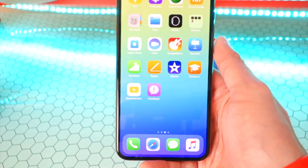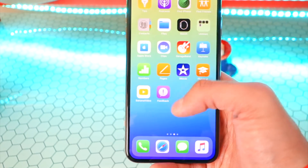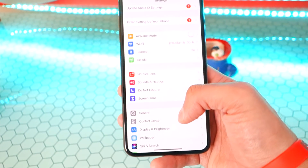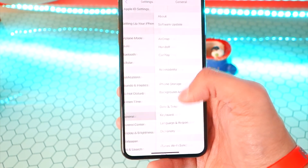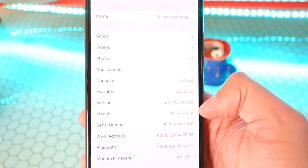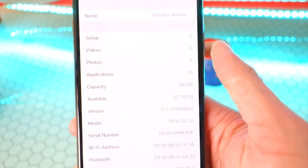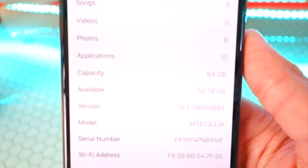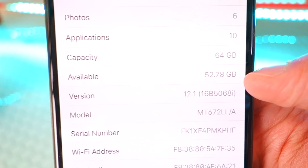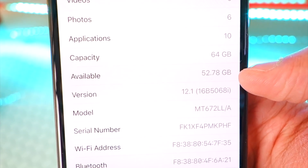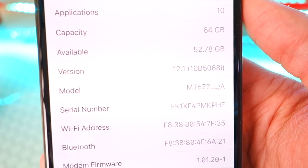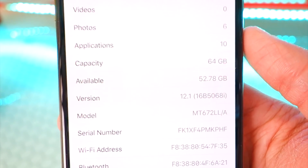Now you can see we have a new Feedback app. Just to confirm we are on iOS 12.1 Beta 2, I'll go to Settings > General > About — and there we go, 12.1. Before I had 53 gigs, now I have 52.78, so it went down a little bit — about 200 megs — because we got some new features.